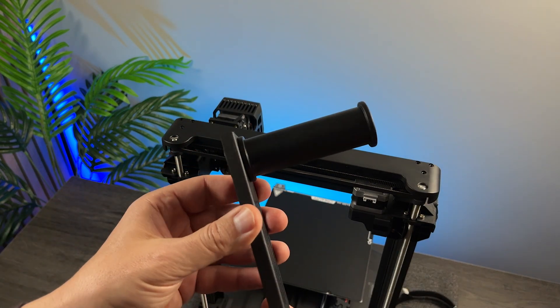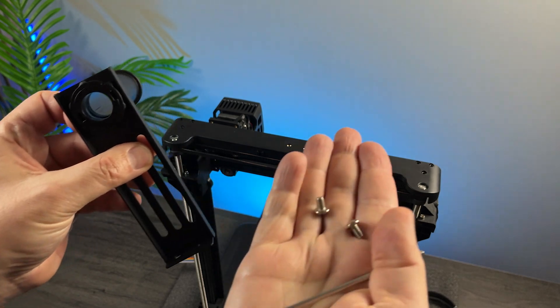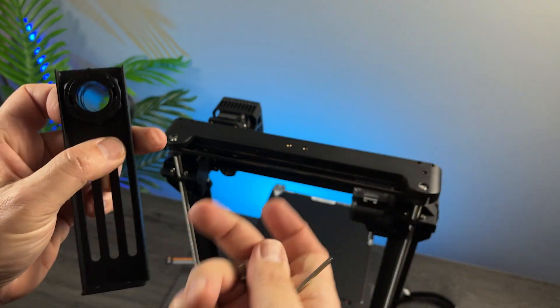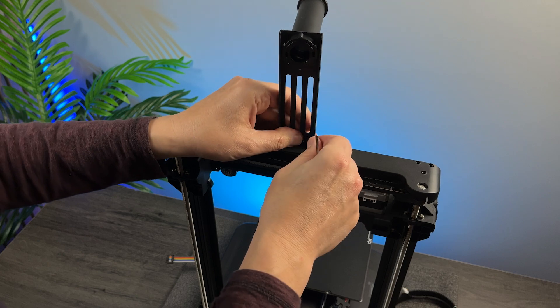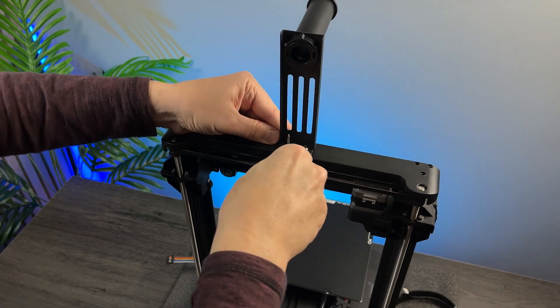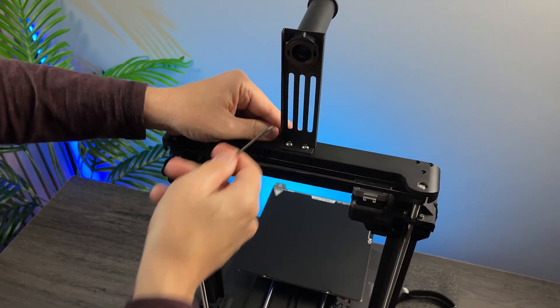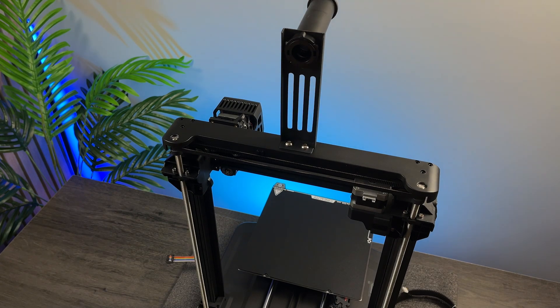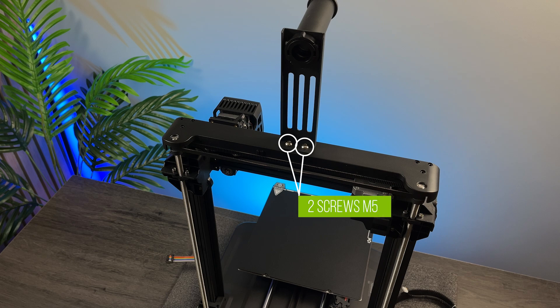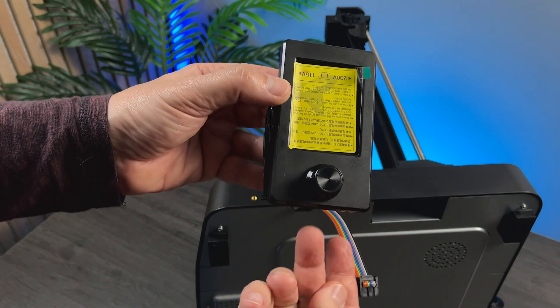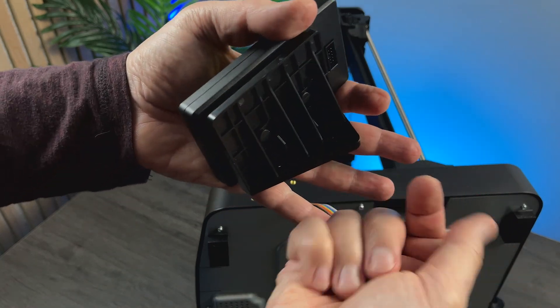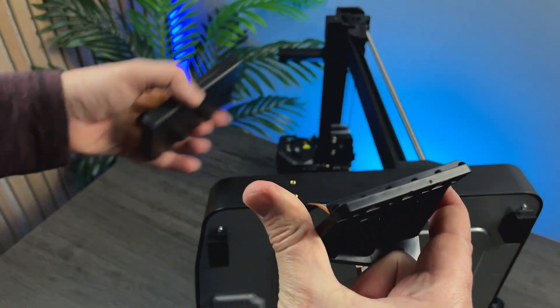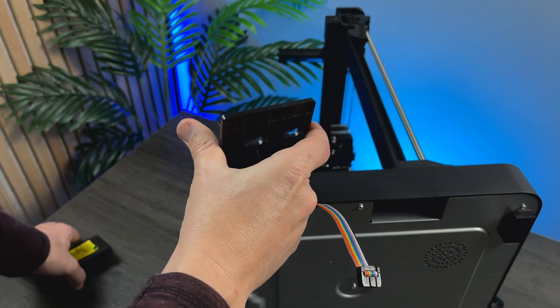Next, let's attach the spool holder. Now, the LCD screen. Let's remove it from the mount to put the screws more easily.